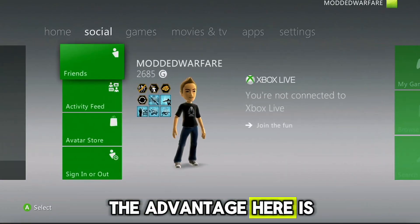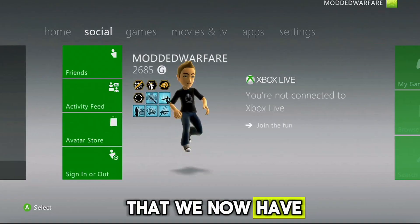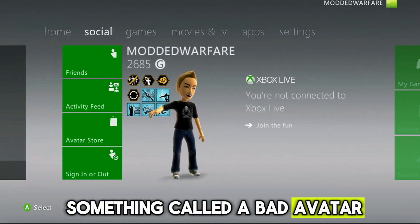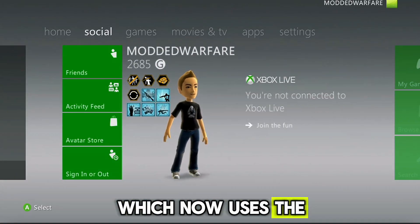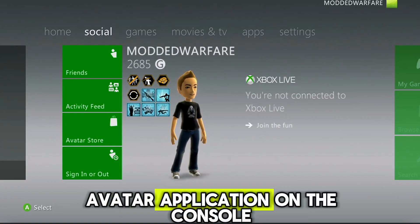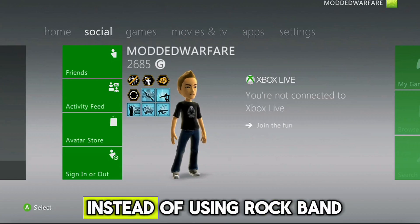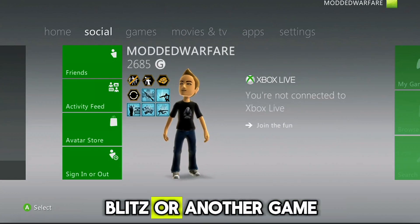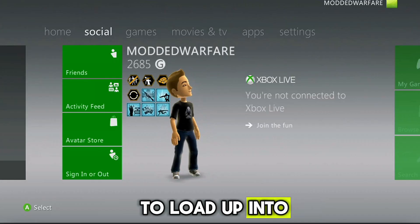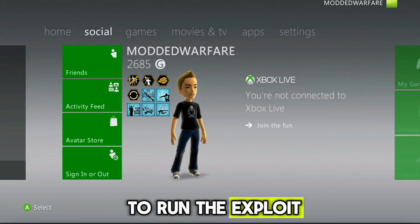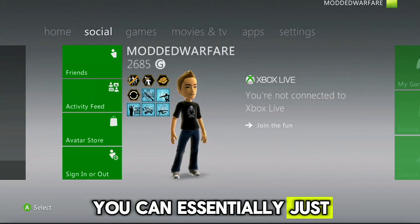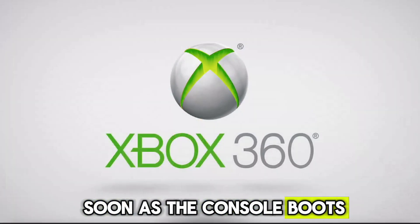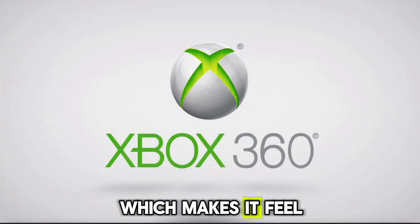The advantage here is that we now have something called Bad Avatar, which now uses the avatar application on the console to run the exploit instead of using Rock Band Blitz or another game. So you don't have to load up into a game in order to run the exploit.